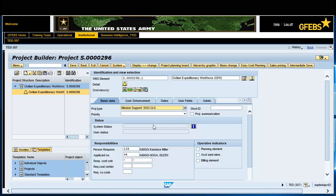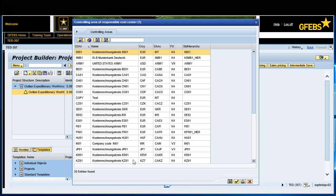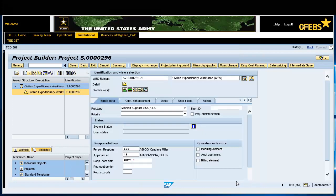In the Responsibilities section, for the Responsible Cost Center, enter Army in the first field. This is the controlling area of the Responsible Cost Center. In the second field, enter the appropriate cost center. This is the cost center for the Responsible Performing Organization.